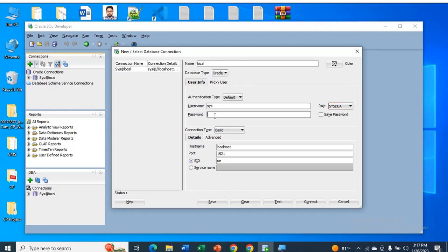Give your password. I will use my Oracle password. You have to use your Oracle password.